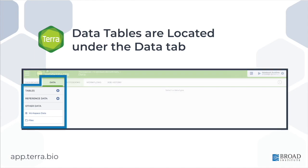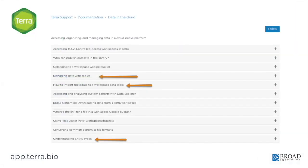You can import metadata here by pressing the plus button and uploading a tab-separated values, or TSV format spreadsheet. Before we do this, let's take a few minutes to familiarize ourselves with the types of data tables used by Terra.